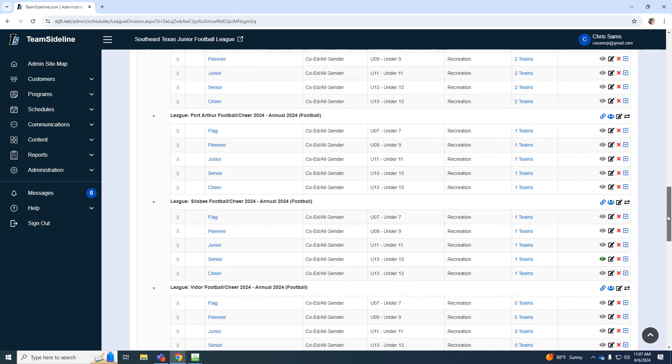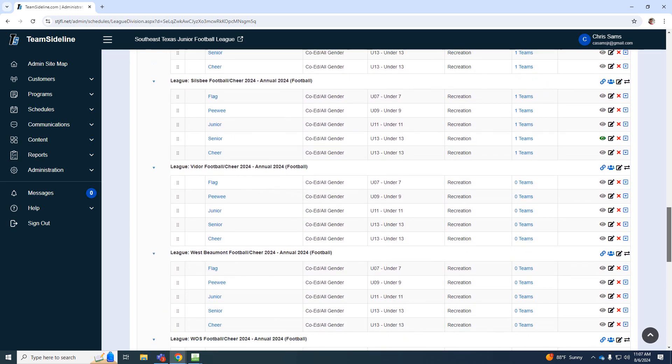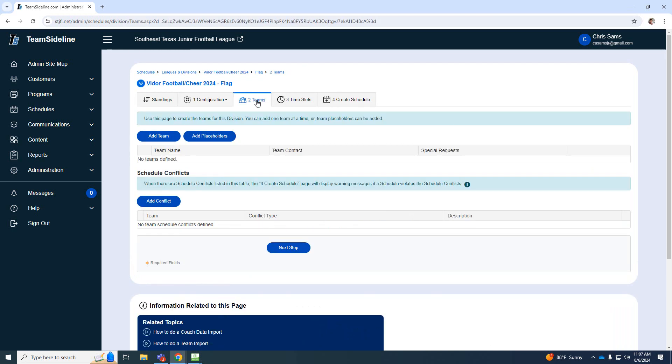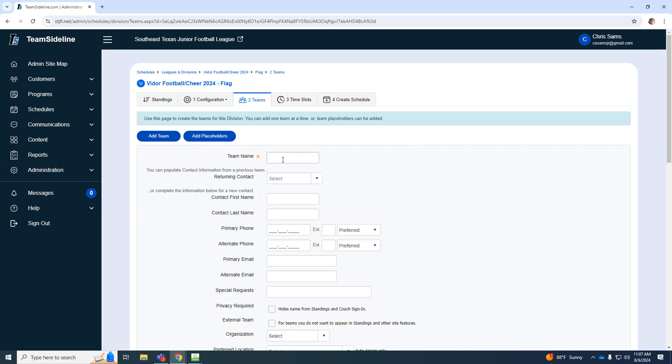So for this example, I'm just going to do Viter. So I'm going to come to Viter. I'm going to go to flag. I'm going to go over here to teams. And I'm going to add a team. So Viter has two flag teams. So I'm going to name it Viter Flag White.